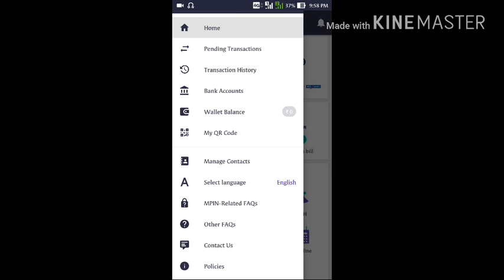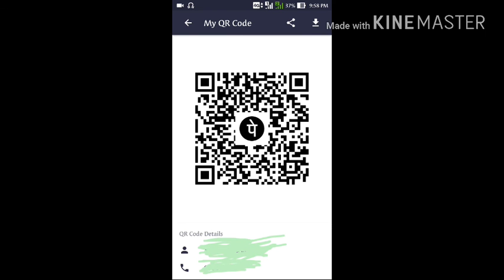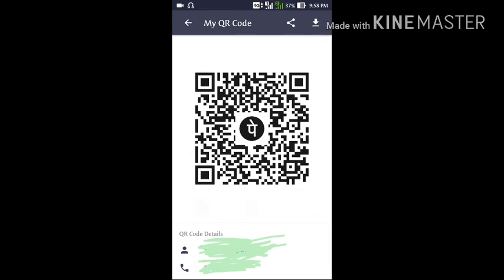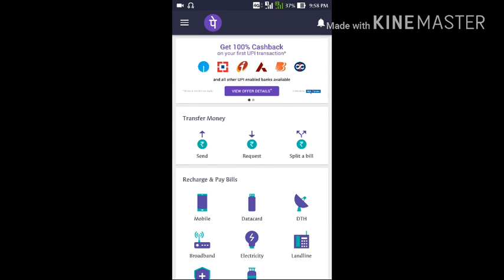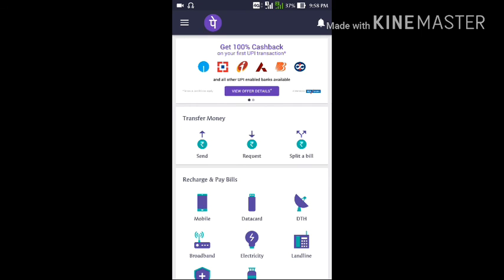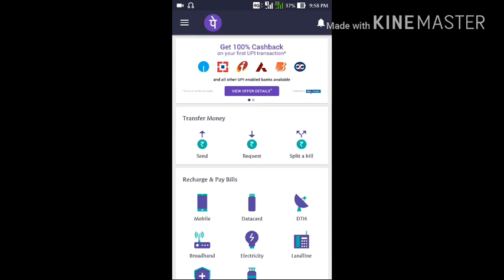As you can see, 'My QR Code' is listed just below the wallet balance. Click on 'My QR Code' and a QR code will be generated for you. This QR code is used so that if anyone wants to pay you money, they can scan this QR code and easily pay you. This is the PhonePe app.